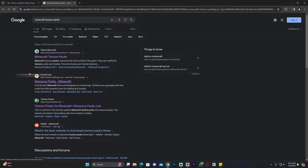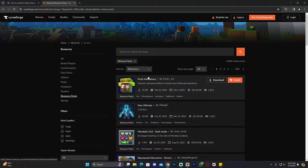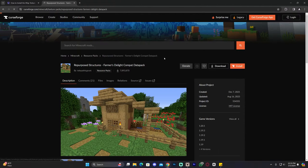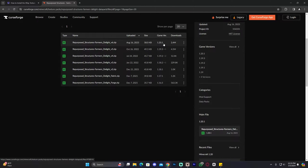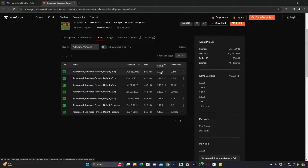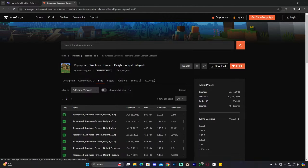If you want to download a texture pack from CurseForge, click on Resource Packs — which is also texture packs — look for the one you want, click on it, go to Files, find the version you're looking for, and click Download. By the way, even though a lot of these texture packs are not up to date with 1.20.4, you'll still probably want to download the older versions because they will most likely work with the newest version of Minecraft. You just have to go ahead and try it — most of the time they will work.